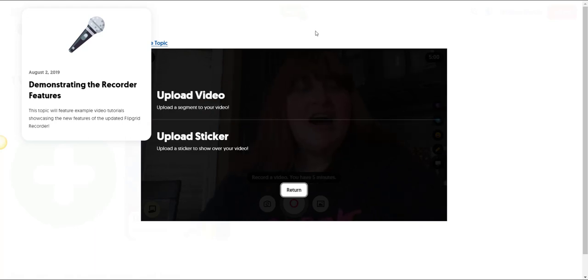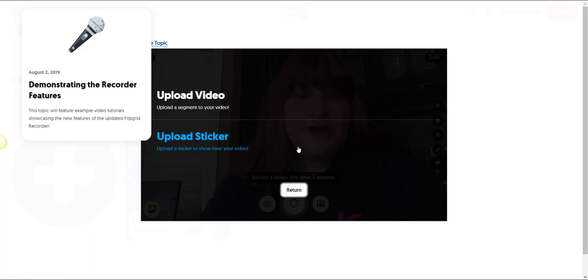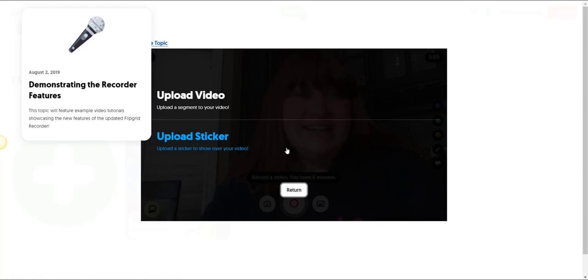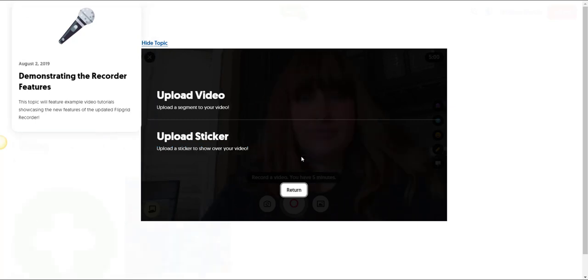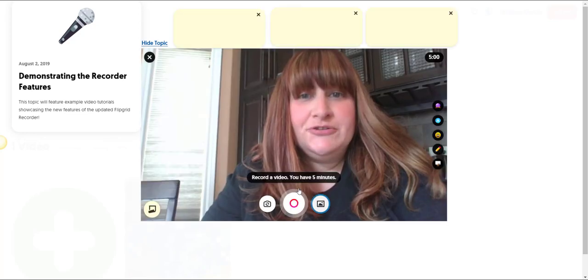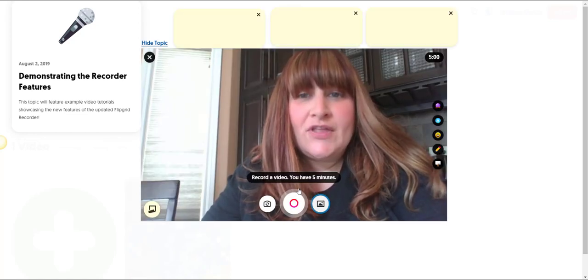Now, underneath upload video you will also notice that you have the ability to upload stickers to your videos. We'll talk about adding stickers as well as some of the other cool new features to your recordings in an upcoming video. For now, let's return to the Flipgrid recorder.